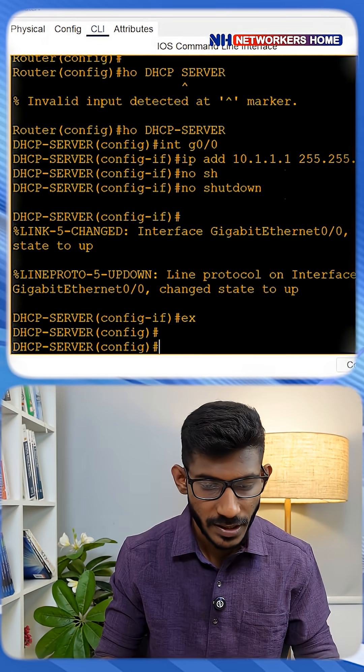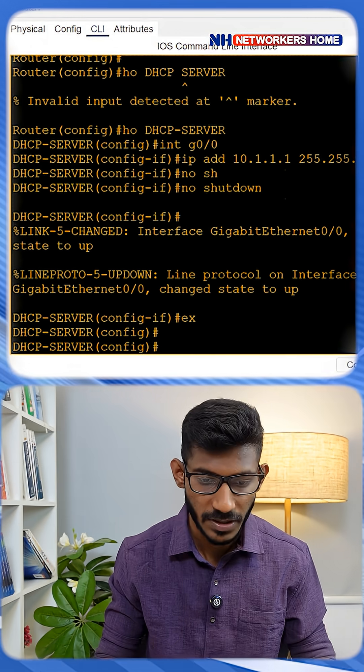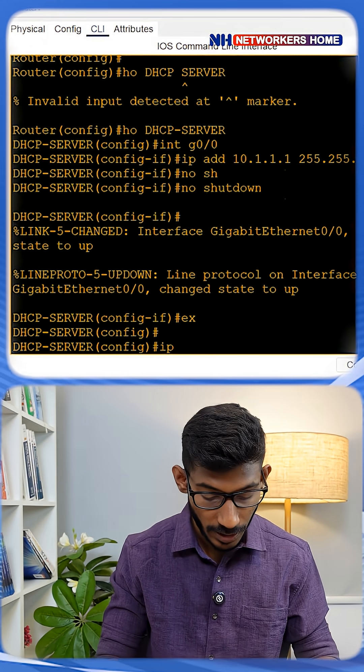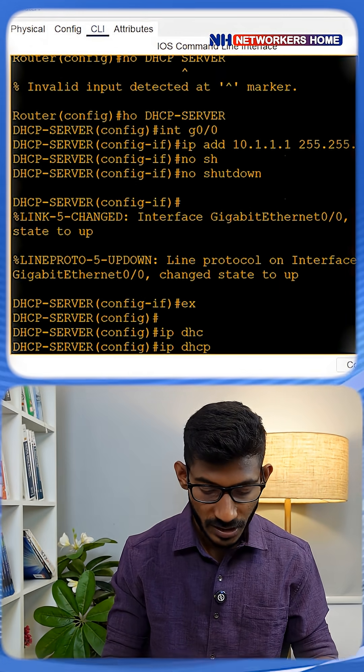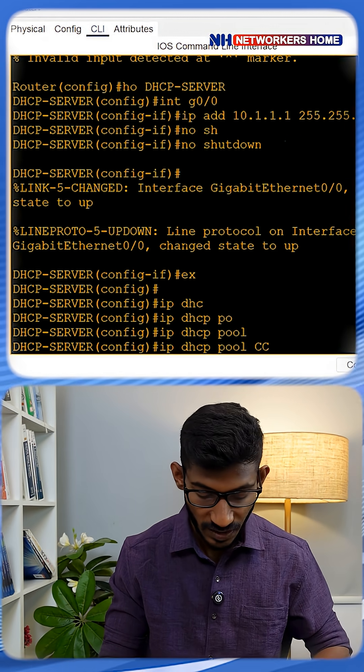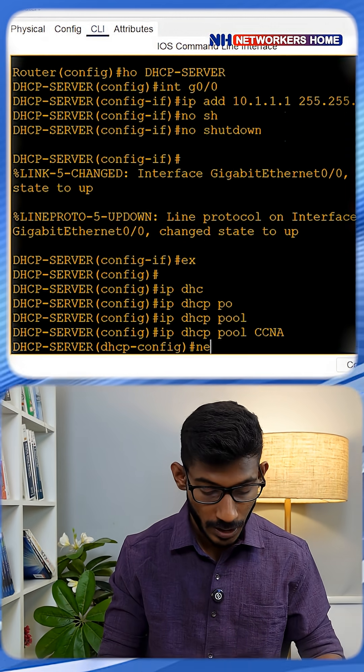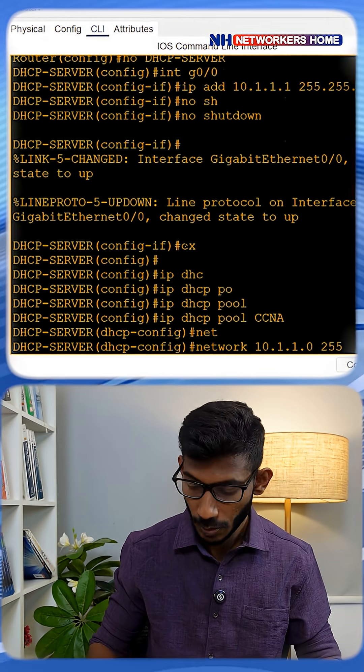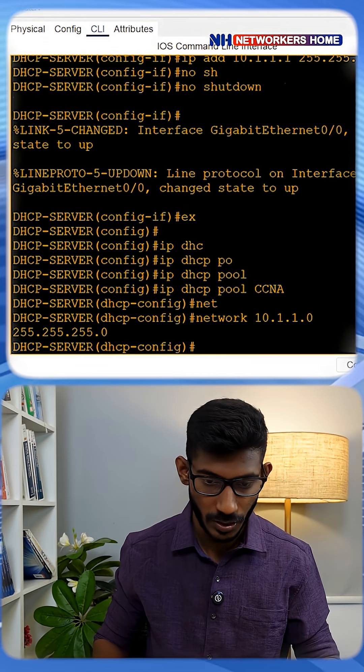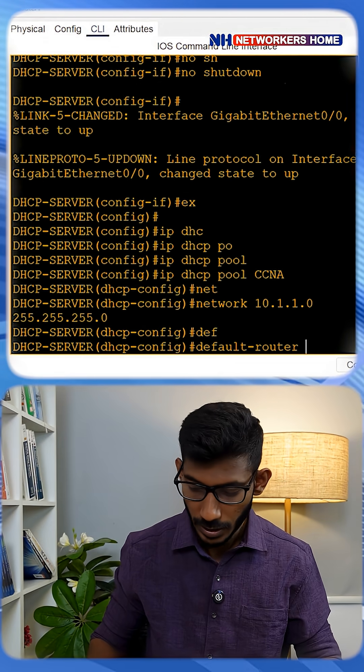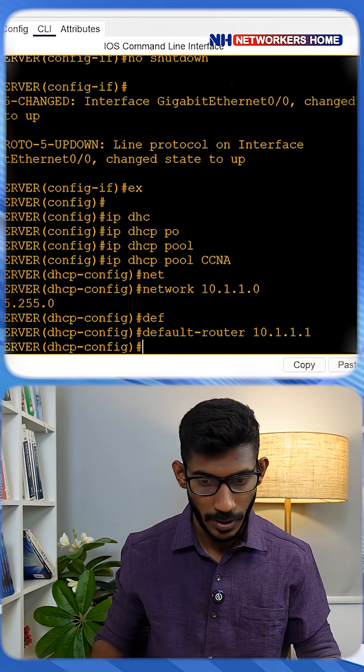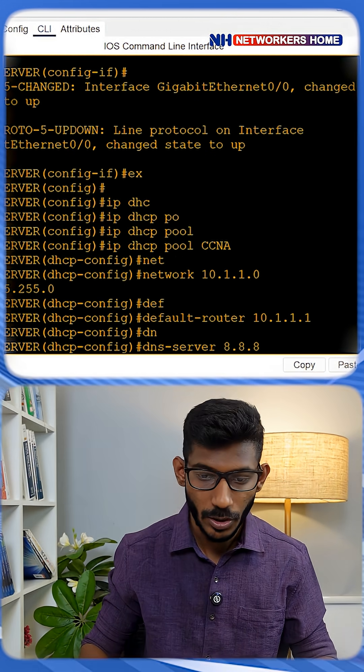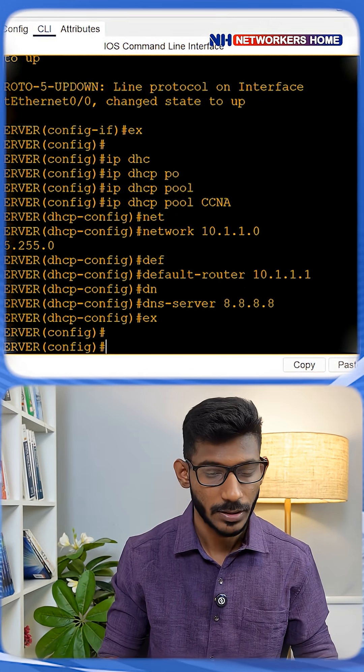Now these two PCs should get IP from the DHCP server. How do we do it? First, create an IP DHCP pool and give it a name CCNA. Then set the network as 10.1.1.0 255.255.255.0, default router as 10.1.1.1, and DNS server as 8.8.8.8, then exit.